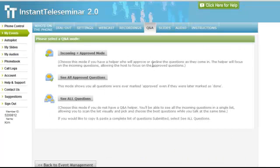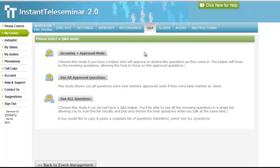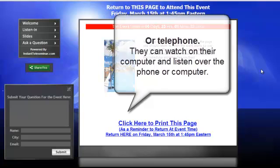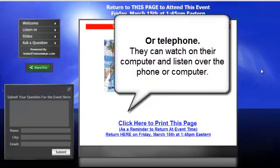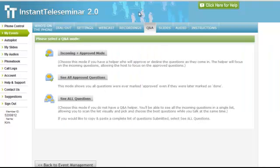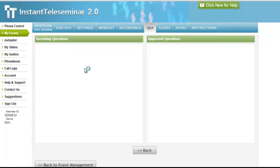Another thing to make note about is the question and answers. Those who are attending via webcast, attending on their mic and speakers on their computer, will be able to submit questions in this box. Those questions are going to come here, and you would select incoming and approved.